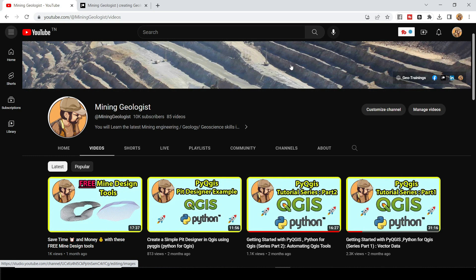So before we dive into the tutorial, I would like to thank every single one of you who've been a subscriber to this channel. So we finally hit 10,000 subscribers.